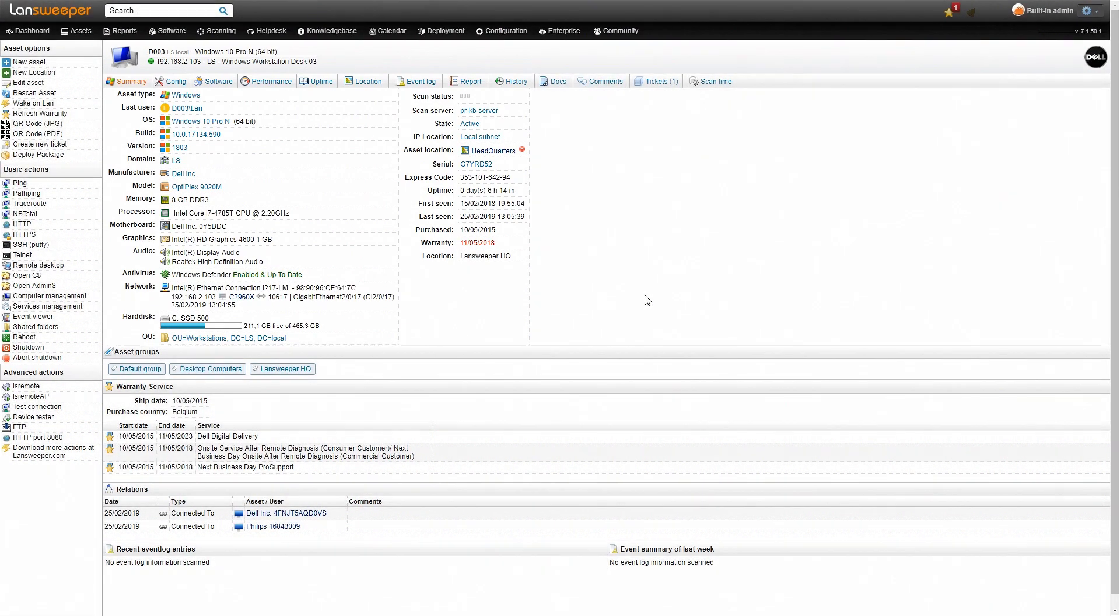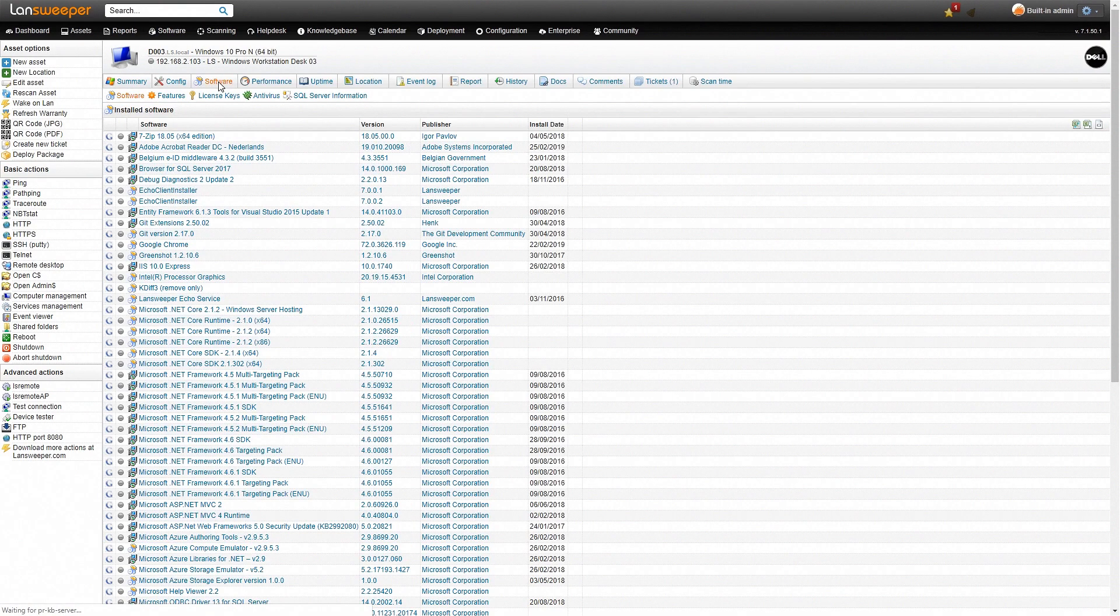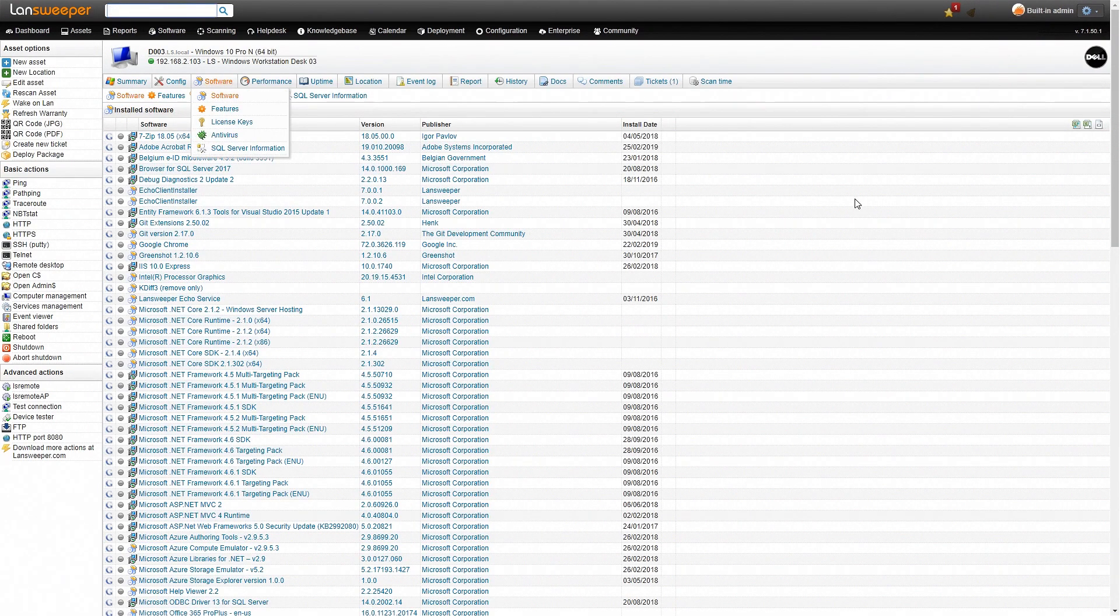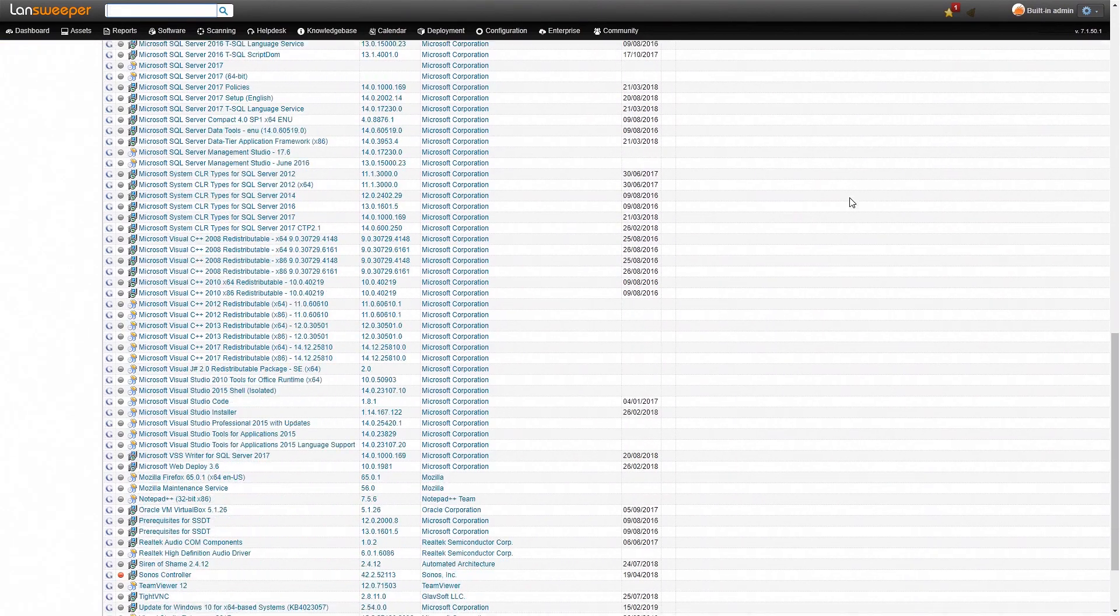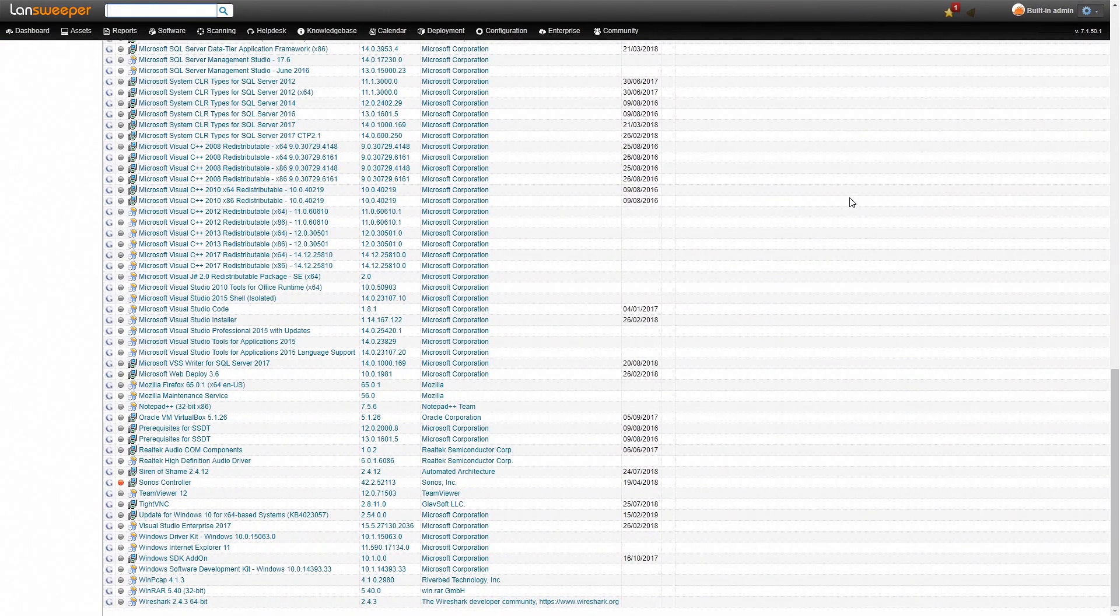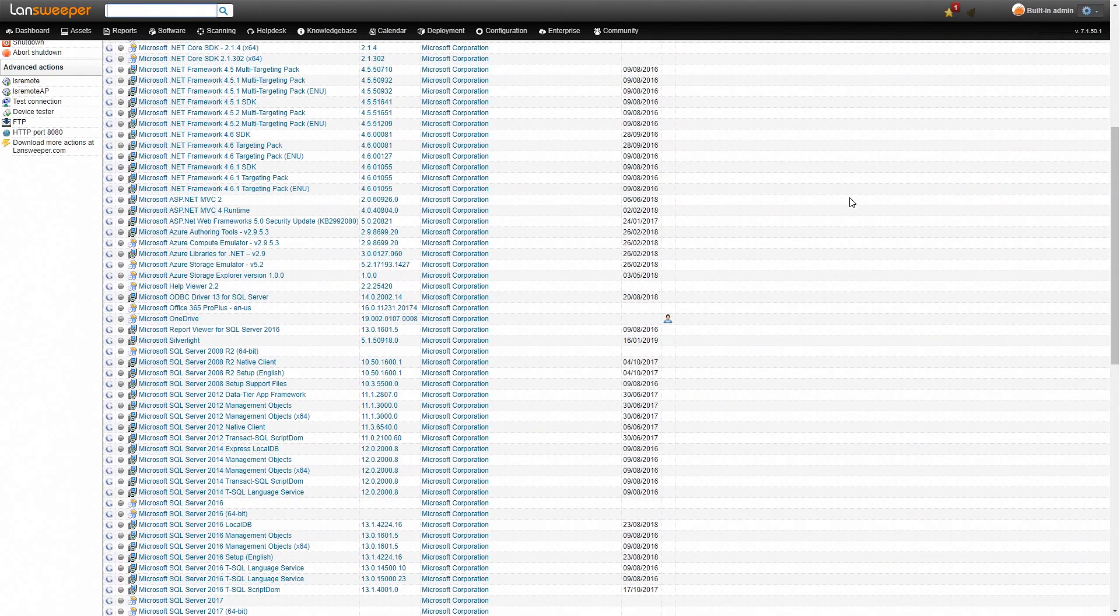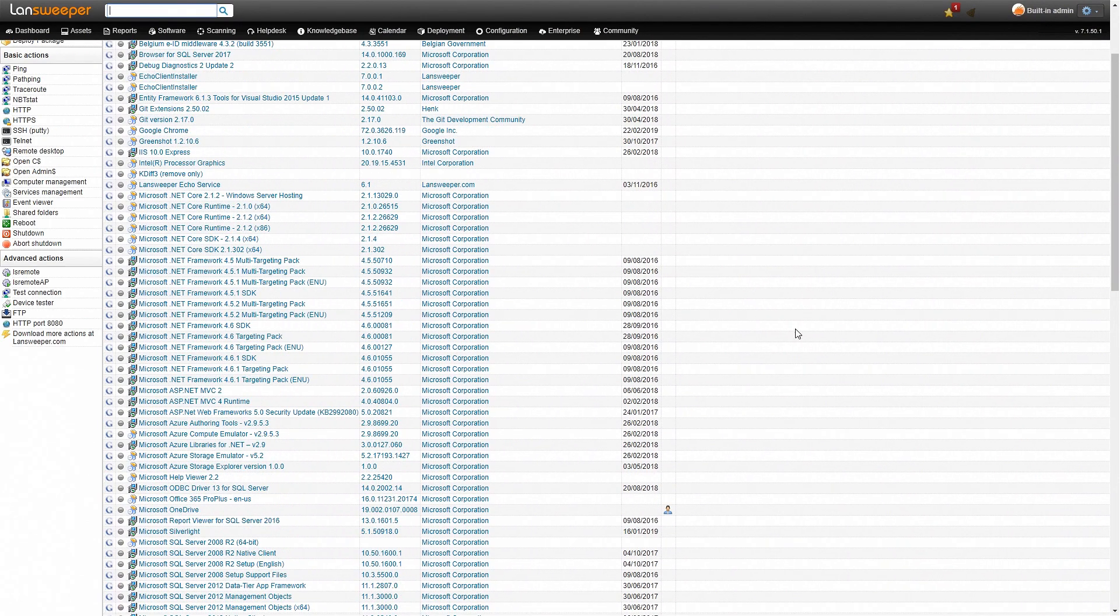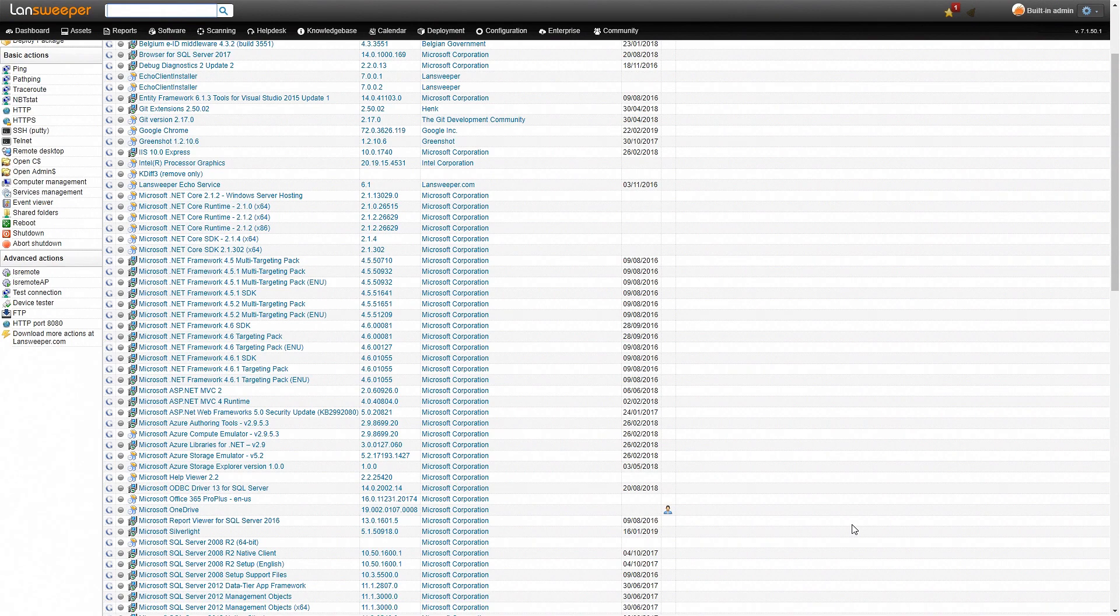But what we're interested in is the software information so we'll head over to our software tab on our asset. Here we have a detailed list of all the different software installed with the software name, the version, publisher, install date and also a little icon to indicate whether the software is user-specific or not.